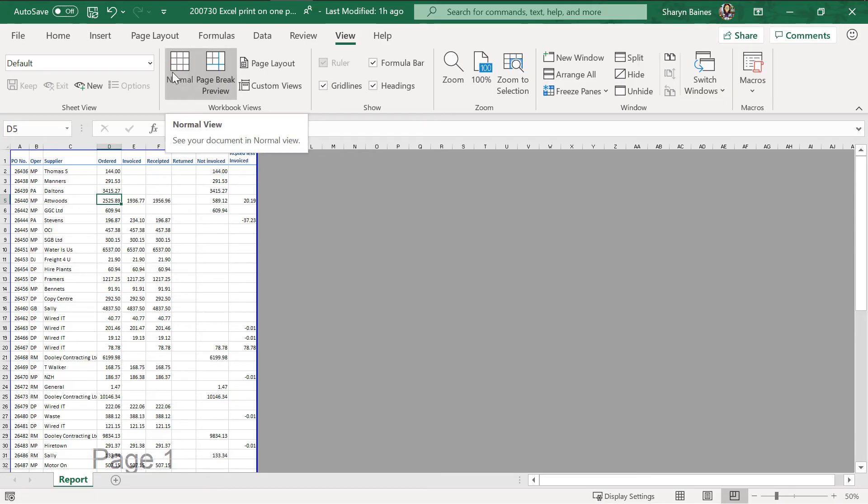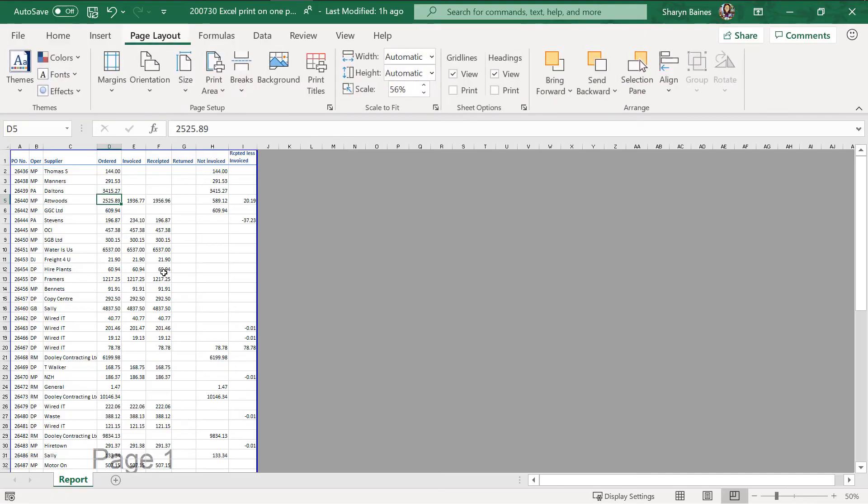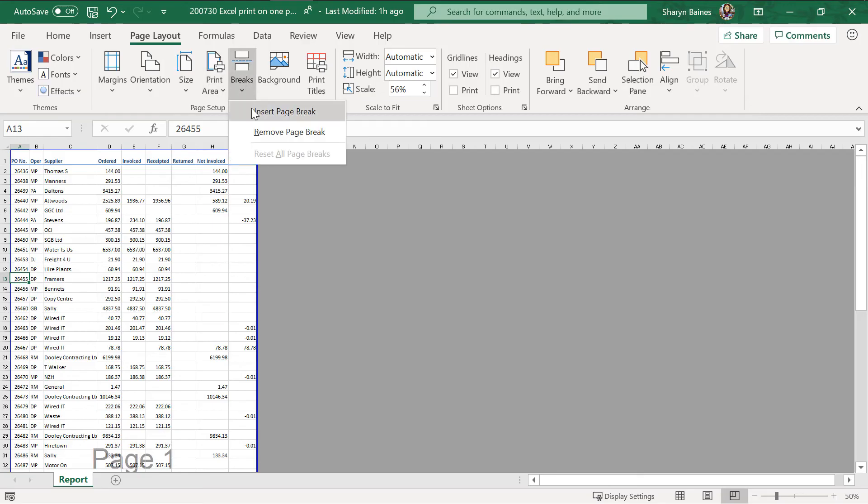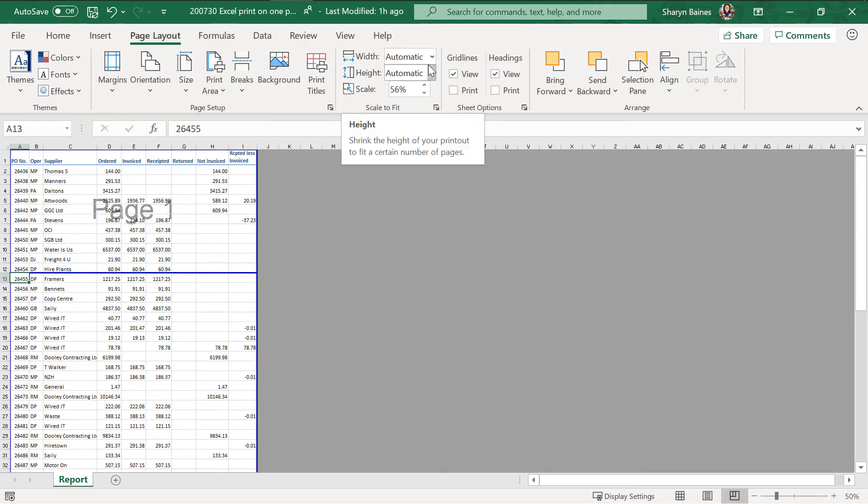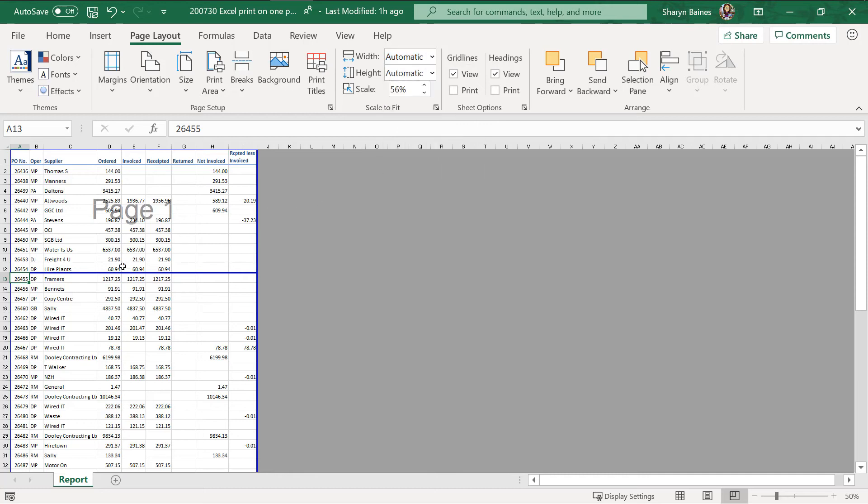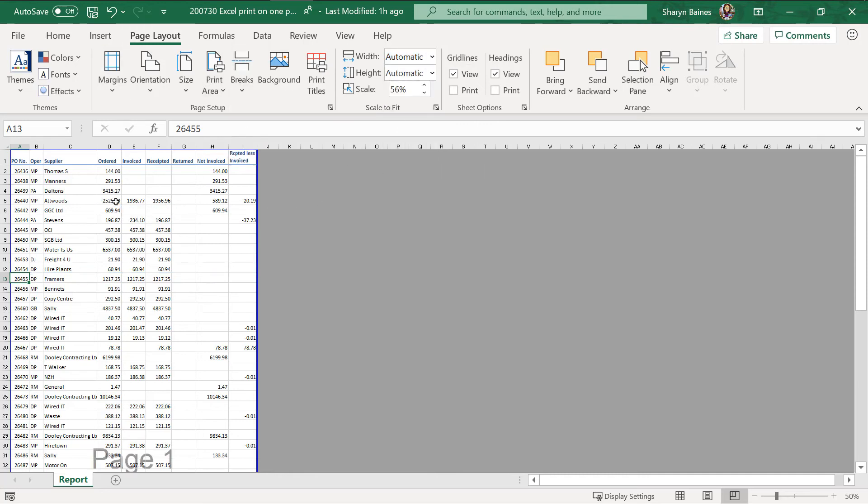Now before I leave page break preview I just want to show you if I come into here and I go breaks insert page break of course you can do that because it doesn't have that one page setting in there. So you can easily do that if you want to and of course you can just remove it from there if you want to as well.